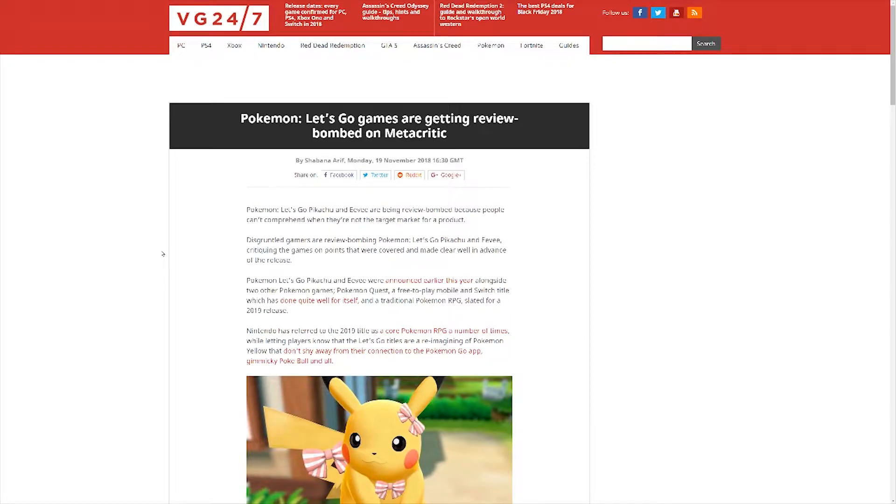Hello everyone and welcome back to a new video here on The New Byte. Today I'm going to take a quick look into Pokemon Let's Go and user reviews on Metacritic.